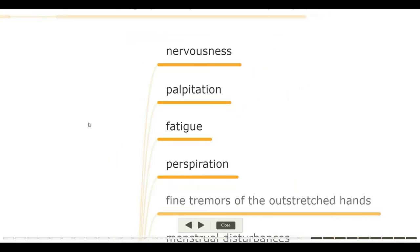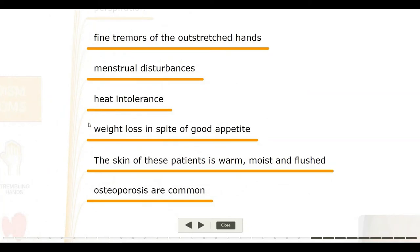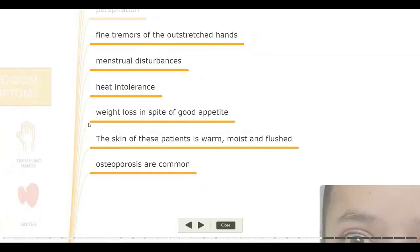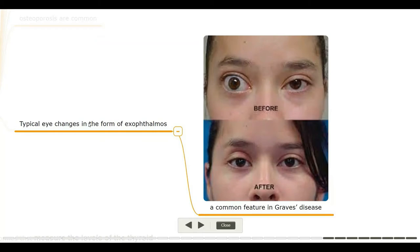Other primary causes include iodine-induced hyperthyroidism and neonatal thyrotoxicosis associated with maternal Graves' disease. Clinical features: nervousness, palpitation, fatigue, perspiration, fine tremors of the outstretched hands, menstrual disturbances, heat intolerance, and weight loss in spite of good appetite. The skin is warm, moist, and flushed. Osteoporosis is common. Typical eye changes in the form of exophthalmos are a common feature in Graves' disease.